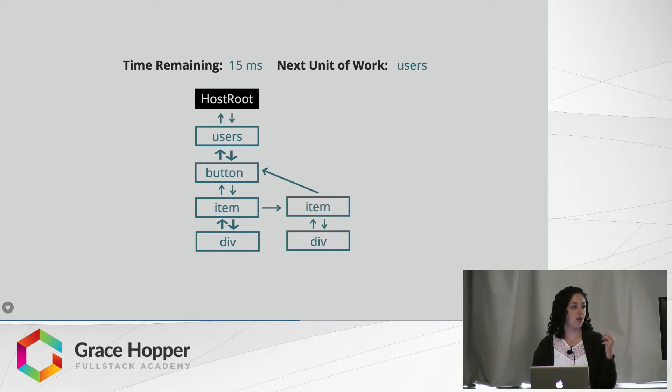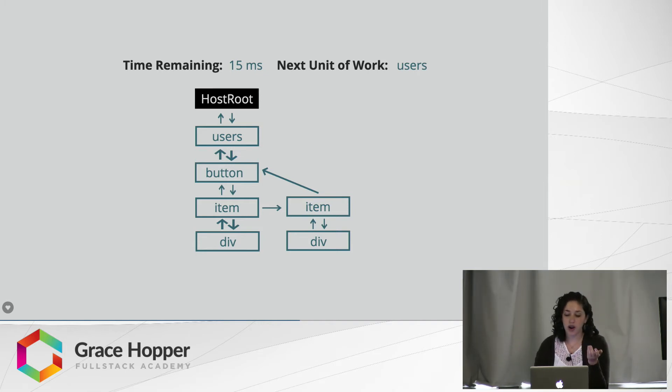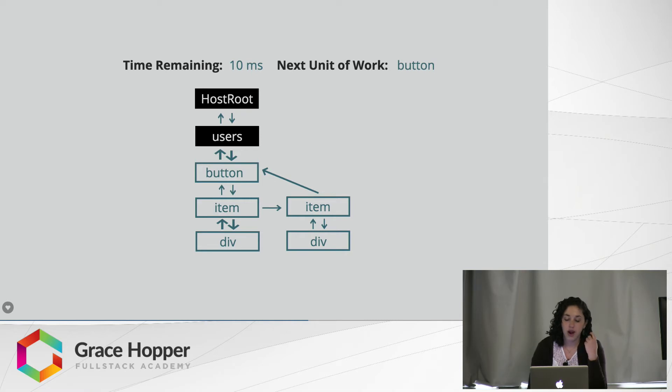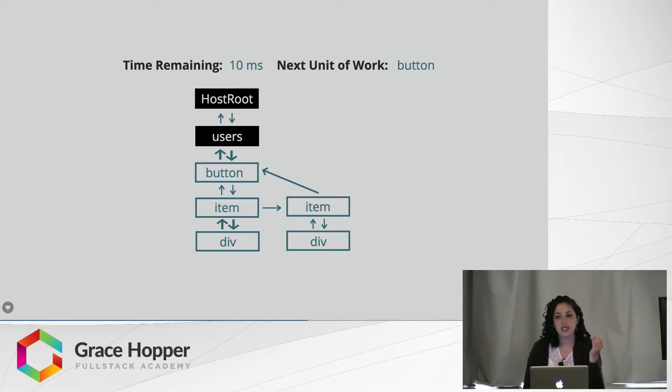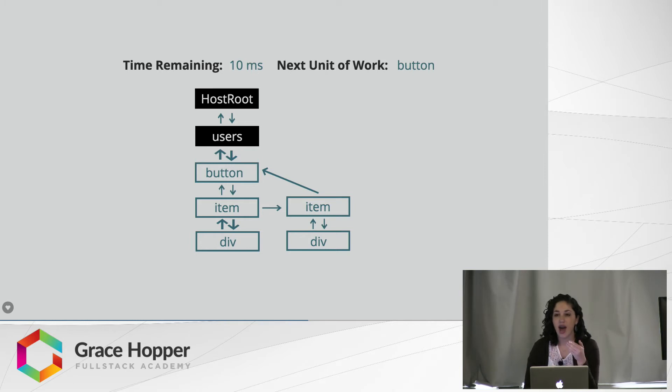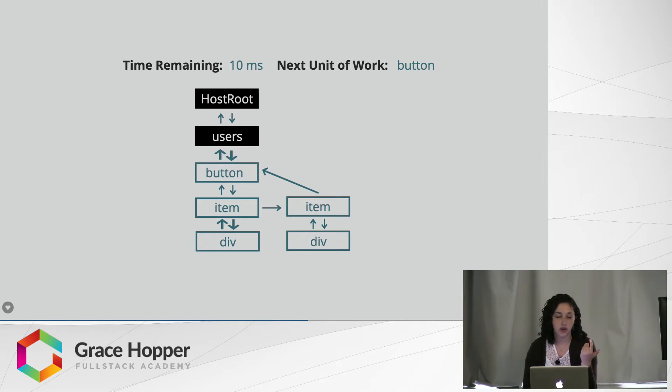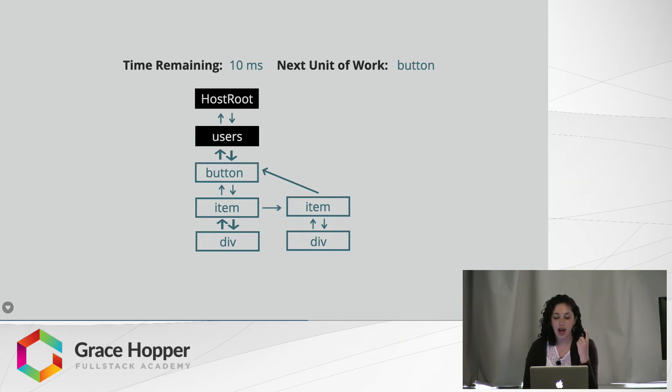So with Fiber, the app is going to go down, reconcile the users fiber. And when I say the users fiber, that is what React considers a unit of work. A unit of work is referred to as a fiber. So once that is updated, my app checks back to the top and says, hey, I have 10 milliseconds left to make updates that I need to make.